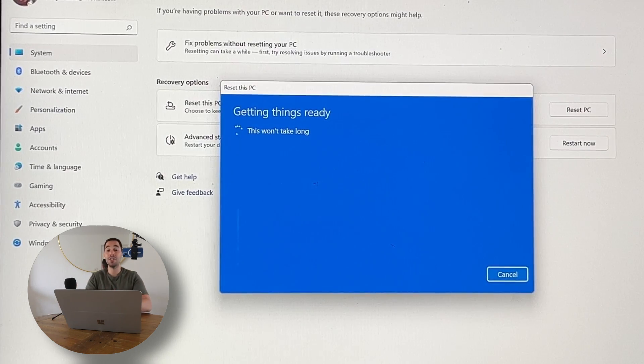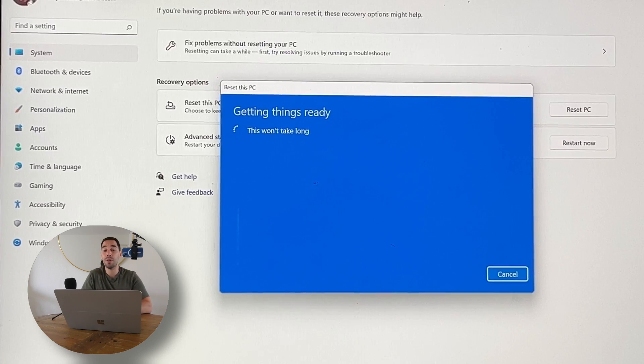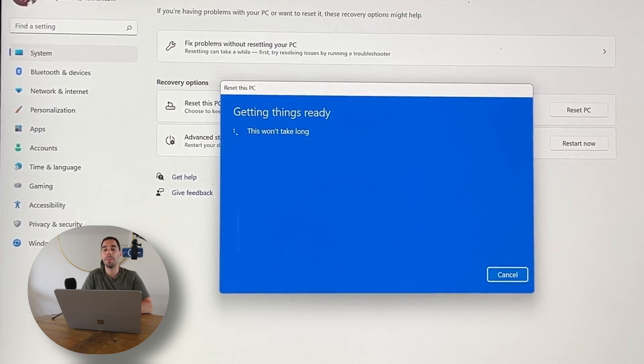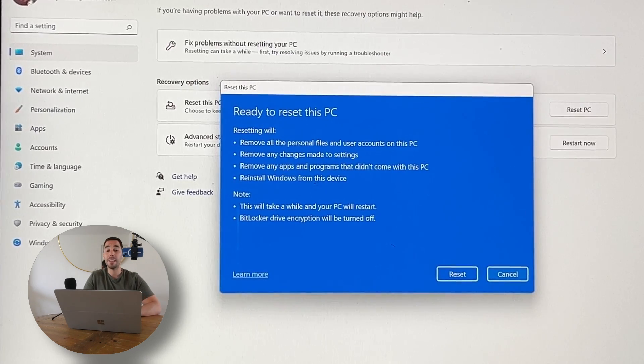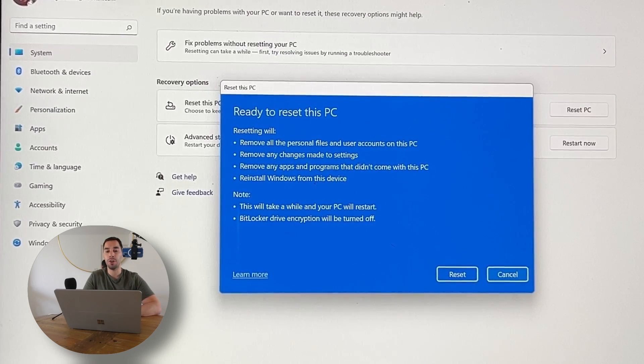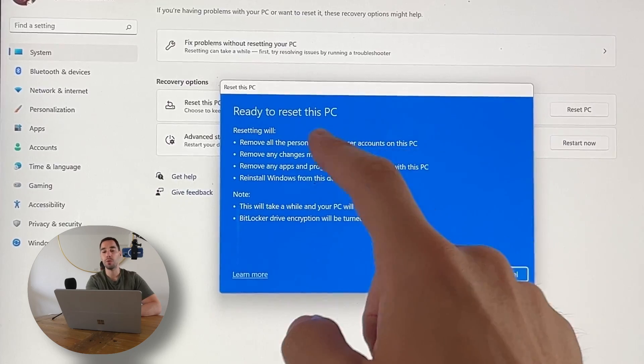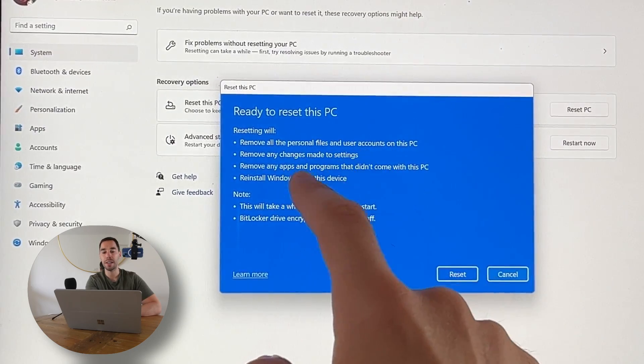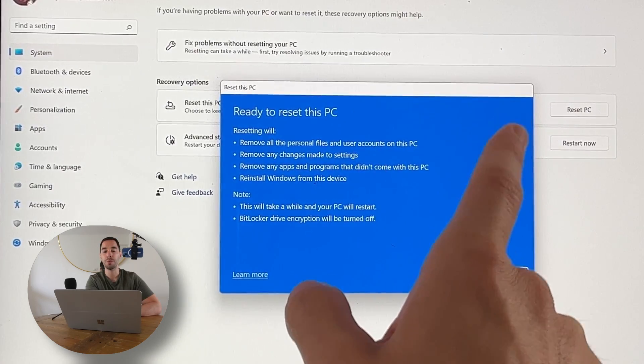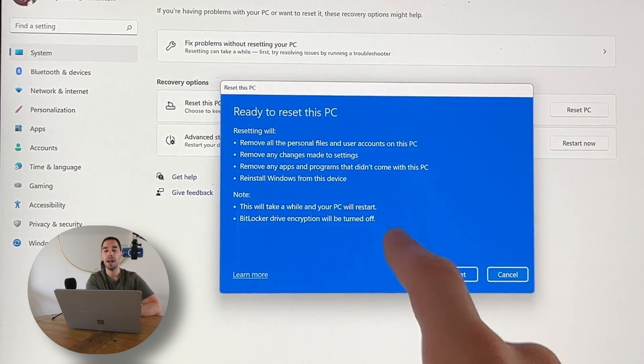Then it just says 'Getting things ready. This won't take long.' It gives you a recap of everything you're going to go through. We're going to remove all the files, settings, and programs, and reinstall Windows from this device.